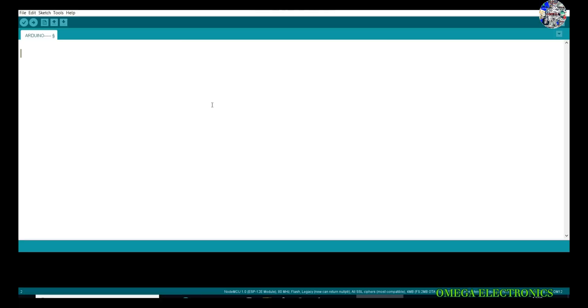Hey guys, in this video we will transfer data from Arduino to the NodeMCU. You can also call this serial communication between Arduino and NodeMCU. First, I am writing the program for Arduino which will send the data, and the NodeMCU will read it.